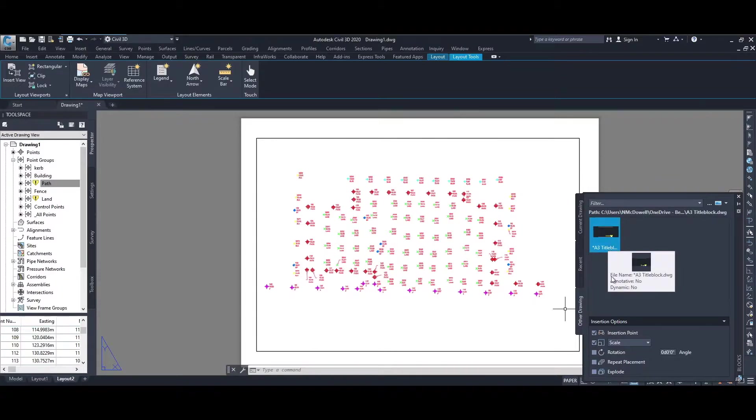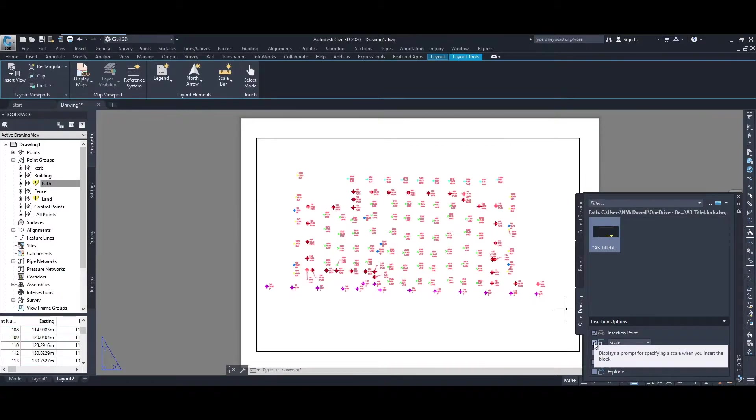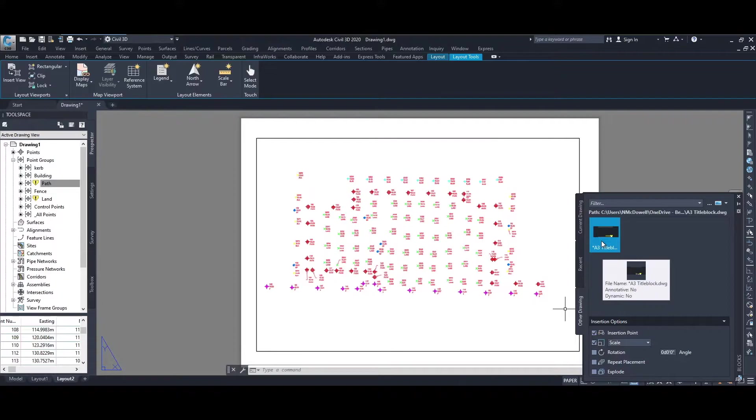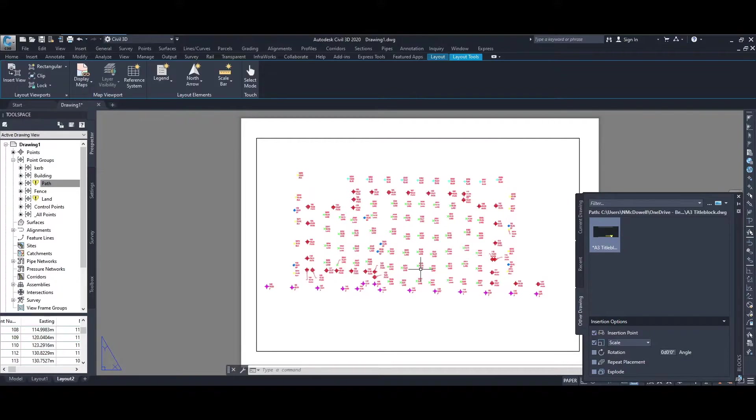Careful in this case. For the insertion options, we need to have an insertion point and we need to change the scale of the drawing. The A3 title block that was drawn is drawn in AutoCAD, and the units for it are in millimeters, whereas in Civil 3D we work in meters. So therefore there's a scale factor of a thousand difference to be applied. If you bring it in currently using a scale of 1 to 1, you'll find that the title block will be a thousand times too small.